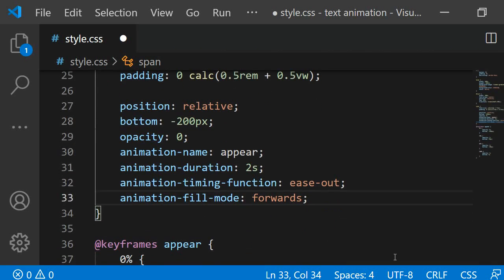The animation fill mode should be forwards to ensure that once the animation stops, the final animation keyframe remains instead of it jumping back to the start. If we did not set this, the letters would change back to be minus 200 pixels lower with an opacity of 0. Now that we have done all this, let's look at the result.